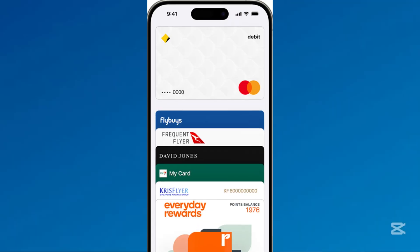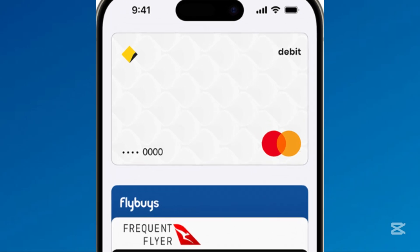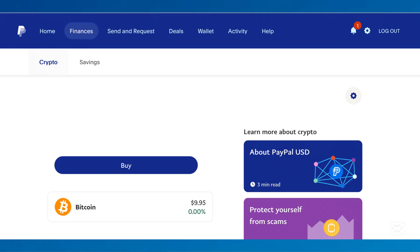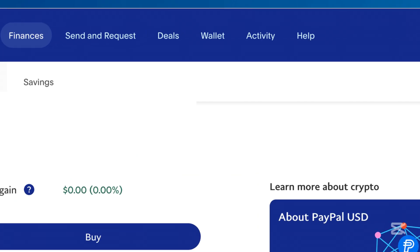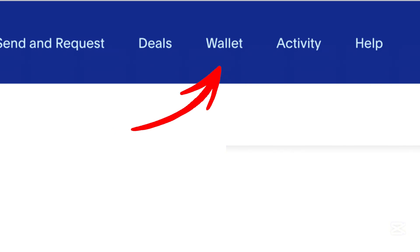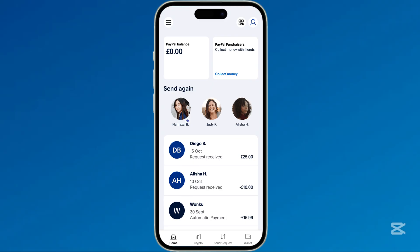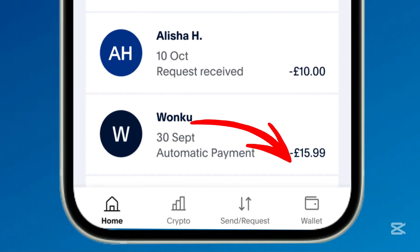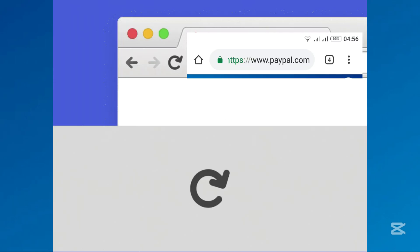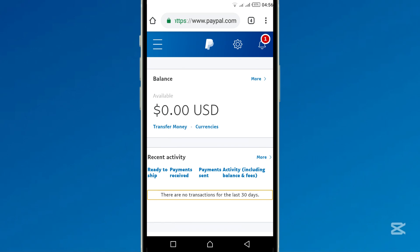Now let's continue with troubleshooting in case your PayPal balance is missing. If your PayPal balance isn't visible on PC, browser, Android, or iPhone, try these solutions: click Wallet at the top menu for PC or browser users; Android and iPhone users can find the Wallet button at the bottom menu. You can also refresh the page. If you've never received funds or added money, your balance will show $0.